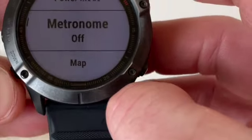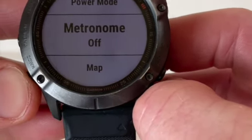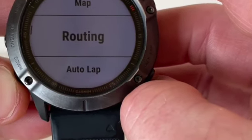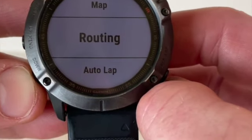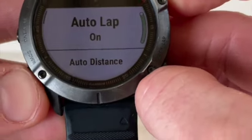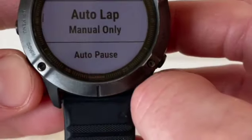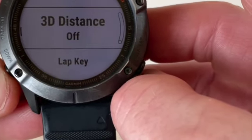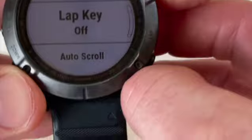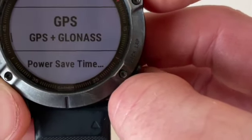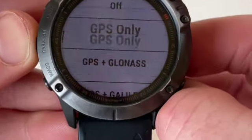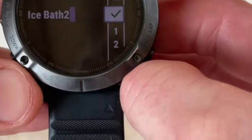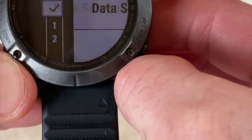Power mode I'm going to leave on normal. Metronome — I don't want a metronome; I tried it and after about 10 seconds it just confuses me. You can leave the map, but we are going to turn off the GPS. Routing doesn't matter. Auto lap — I'm going to turn that off because I'm not running laps. Auto pause off. Climb pro off, auto climb off, 3D speed off, 3D distance off, lap key off, auto scroll off.